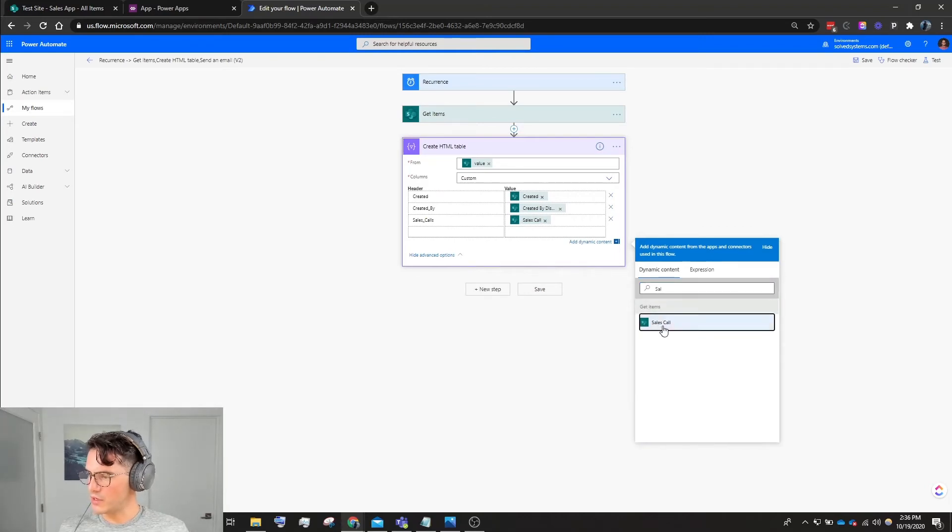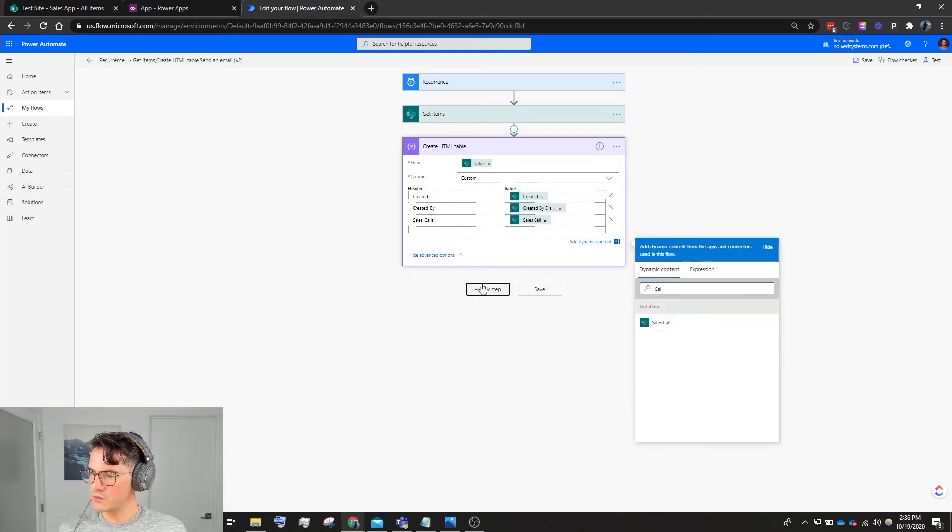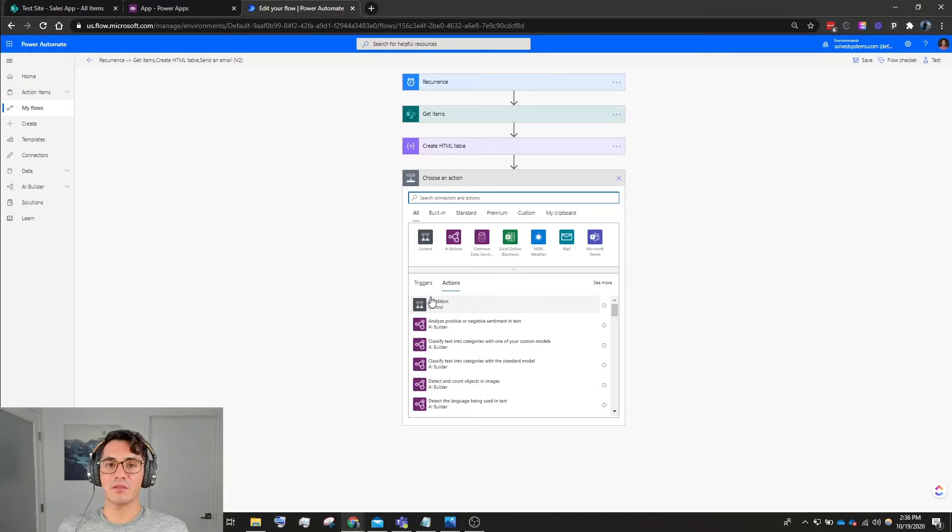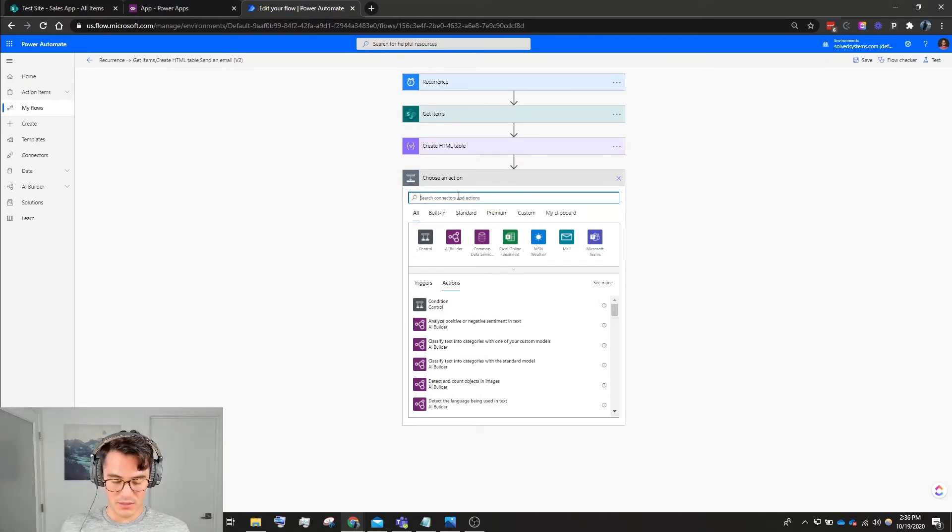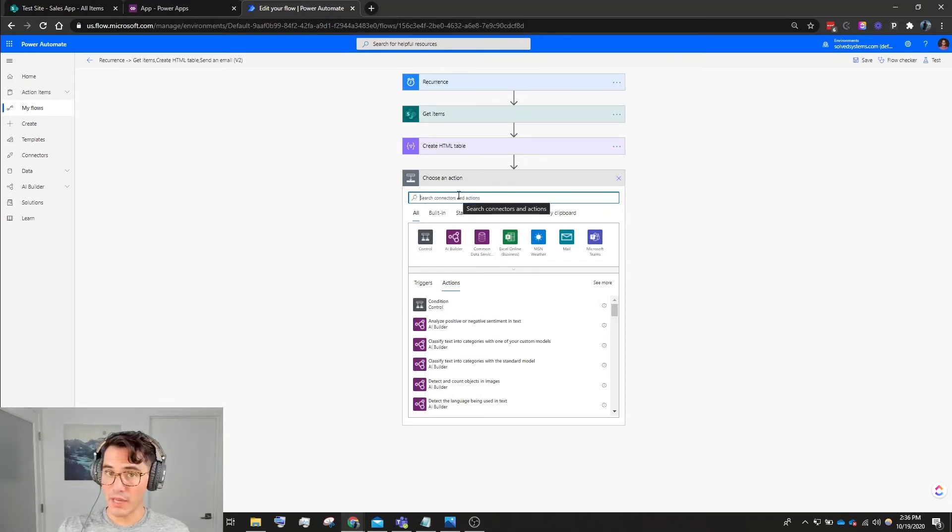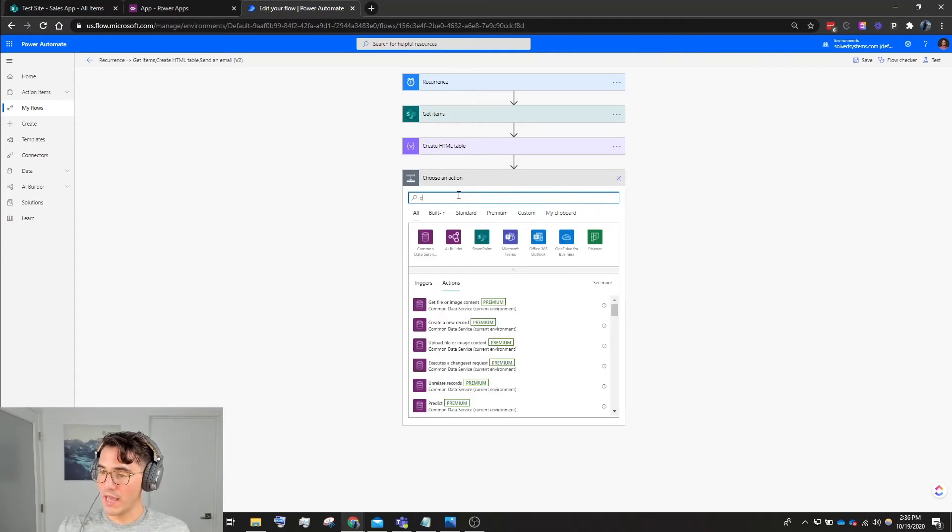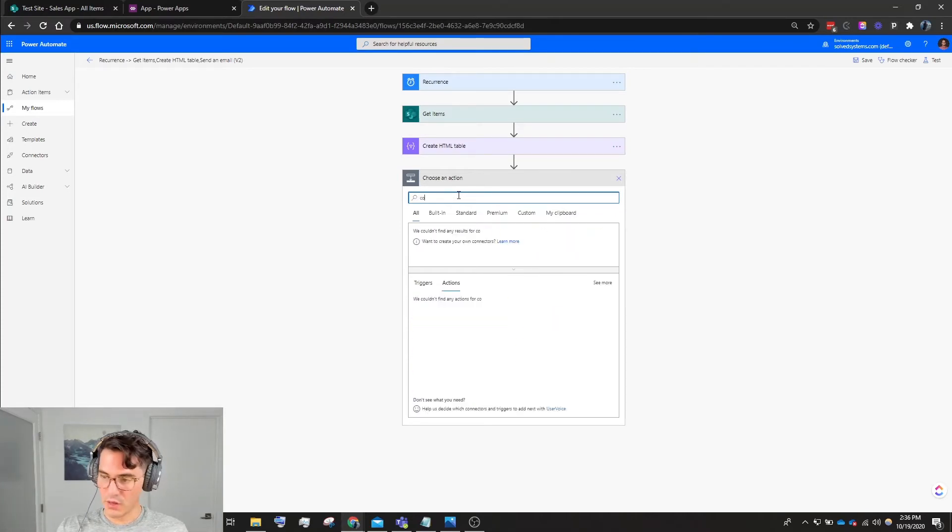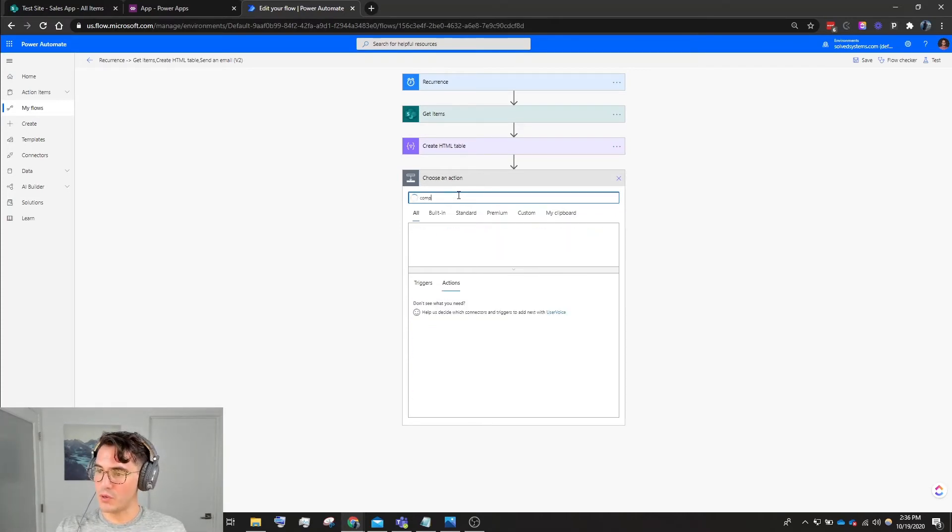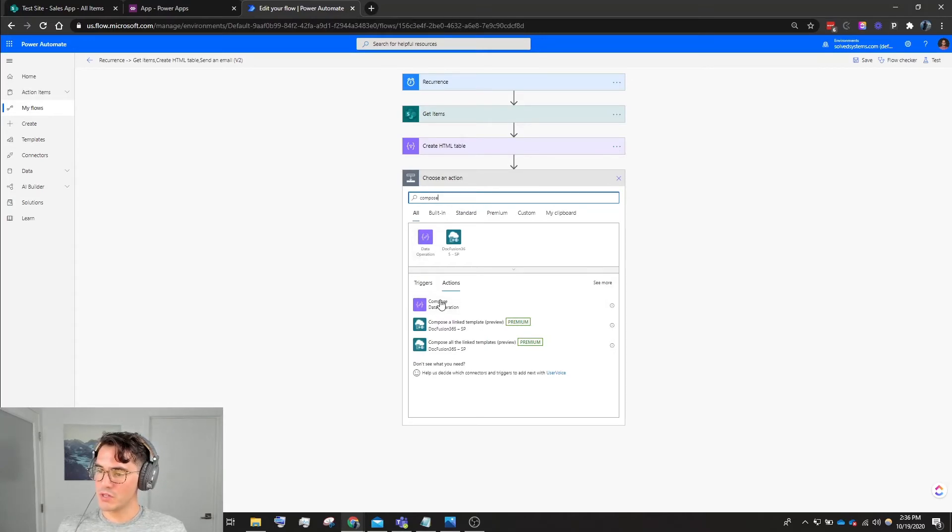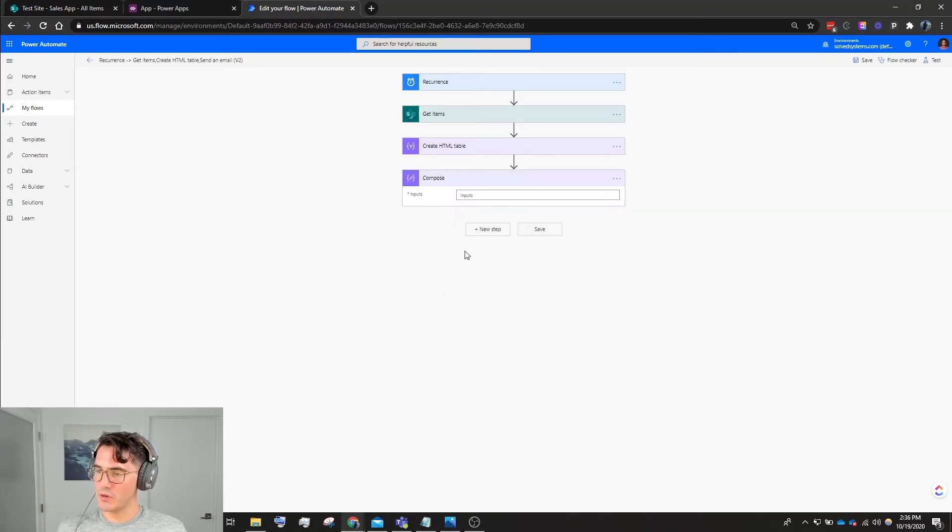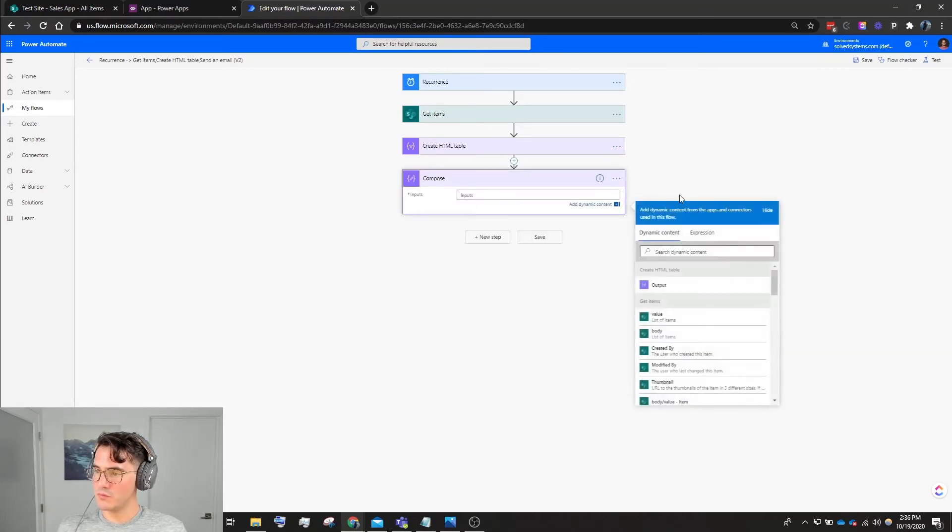Now we're going to add some styling. We're going to add a border and then we're going to add some padding to the inside of the cells. To do that, we're going to add another data operation and this one's Compose. So you see Data Operations and then Compose.